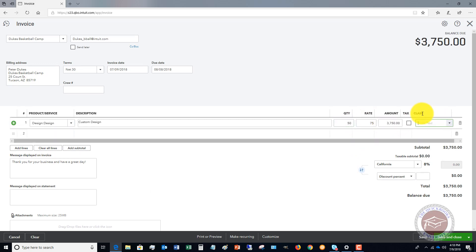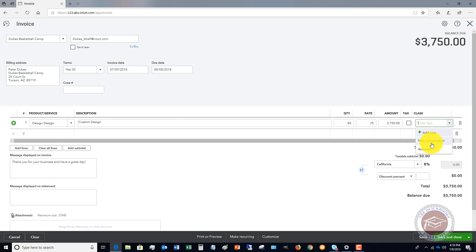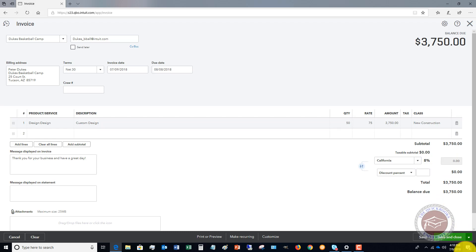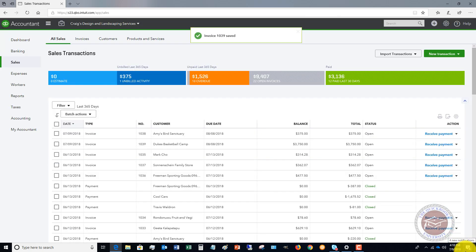You're going to see this option here: Class. Right here you can add a new class if you want to. It's pretty straightforward. We have our classes in here already: New Construction or Remodel. Let's say that this is New Construction. So we have $3,750, and we're just going to hit save and close.